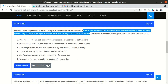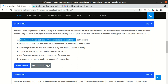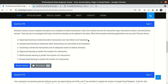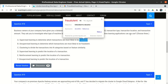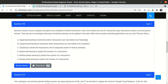Option A — supervised learning to determine which transactions are most likely to be fraudulent — is wrong. Supervised learning requires labels. To determine fraud, we would need a column indicating whether each transaction is fraudulent or not, but the database only has user ID, transaction type, transaction location, and transaction amount. No label column exists, so option A is incorrect.